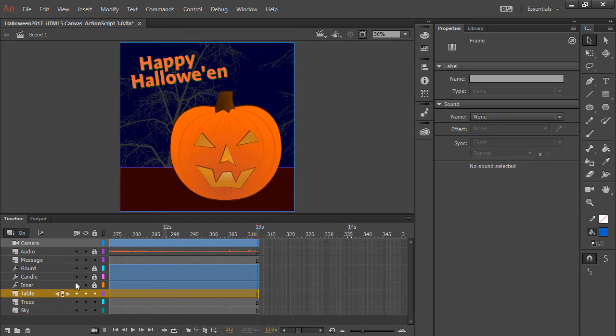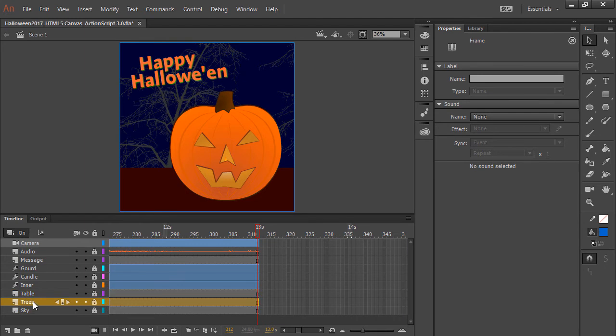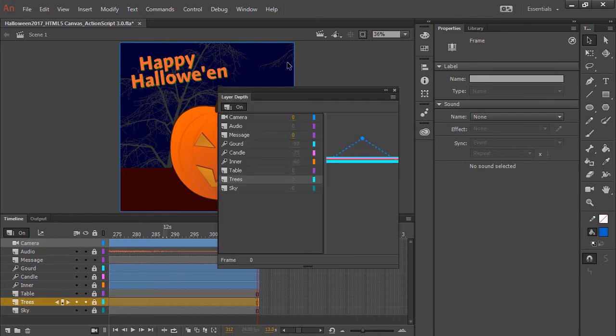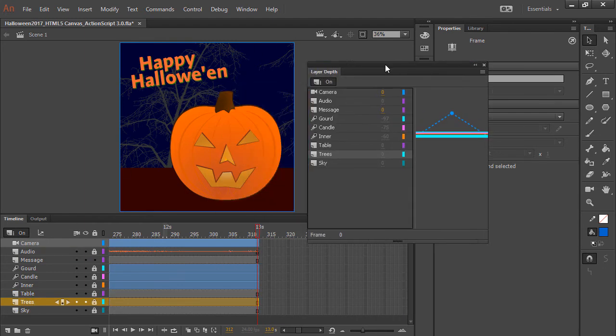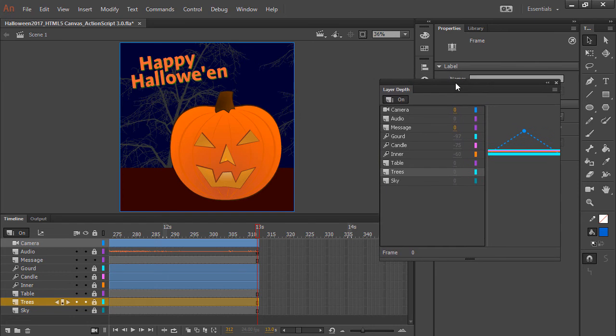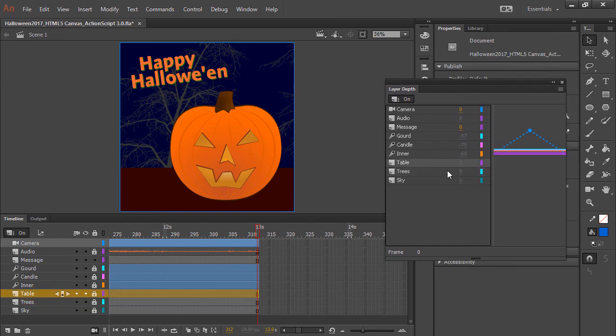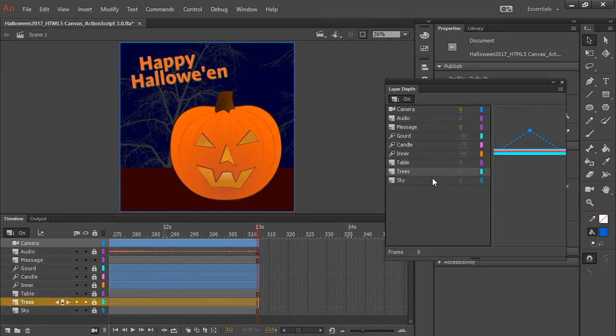And the next thing I have here is this sort of table that the jack-o-lantern is sitting on. So these three bottom layers don't really do anything, they don't move that much. And if we open up the layer depth panel, we can see that really nothing is happening with these three. They're all just at layer depth zero and they just kind of stay there.